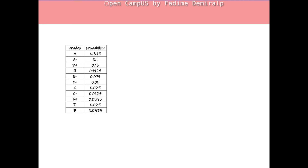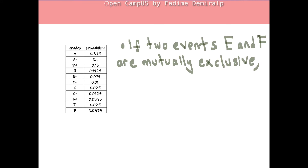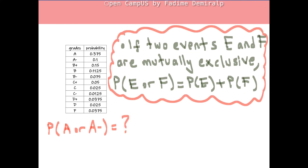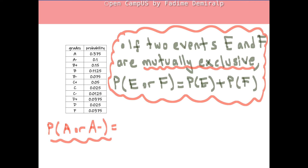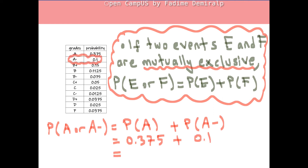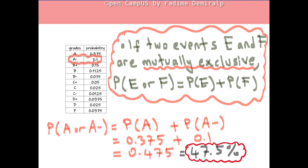We can perform further probability calculations using probability distributions. Before giving an example, it would be better to review another fundamental property of probability: if two events E and F are mutually exclusive, then the probability that E or F occurs is the sum of the probability of E and the probability of F. As an example, let's find the probability of earning A or A− in my class. We can use this property since the event of earning A and the event of earning A− are mutually exclusive — a student can earn either A or A−, not both at the same time. This probability is given by the sum of the probability of earning A and the probability of earning A−. From the given probability distribution, the probability for outcome A is 0.375 and for A− is 0.1. The result is 0.475, or 47.5%. There's a 47.5% chance that your course grade is A or A−.